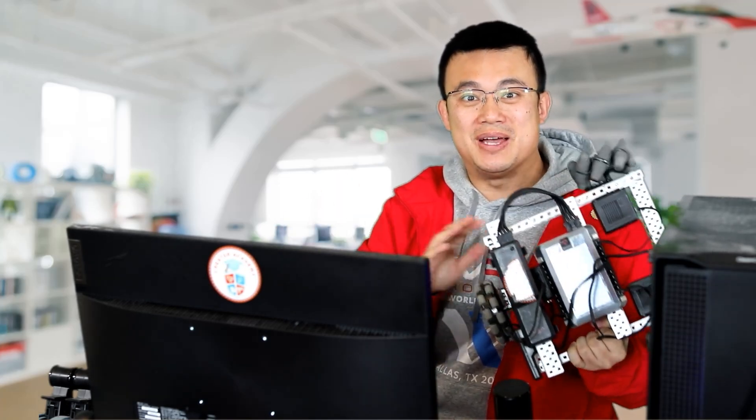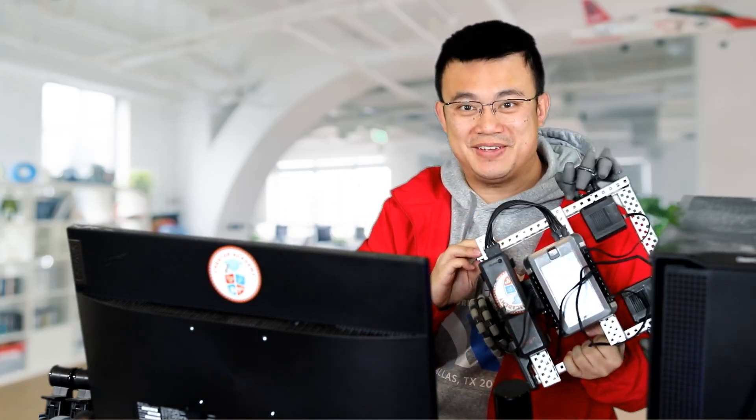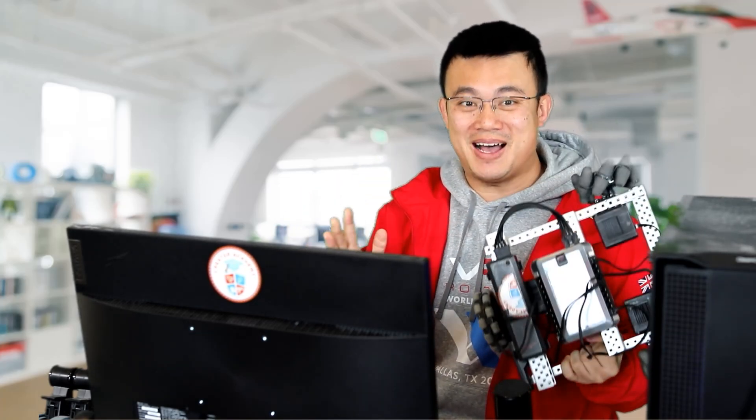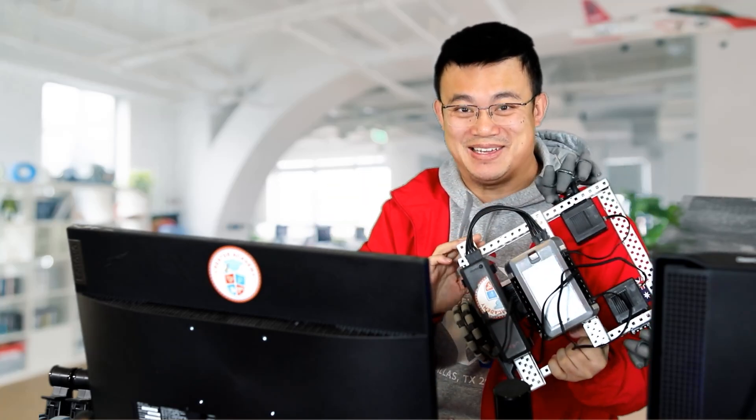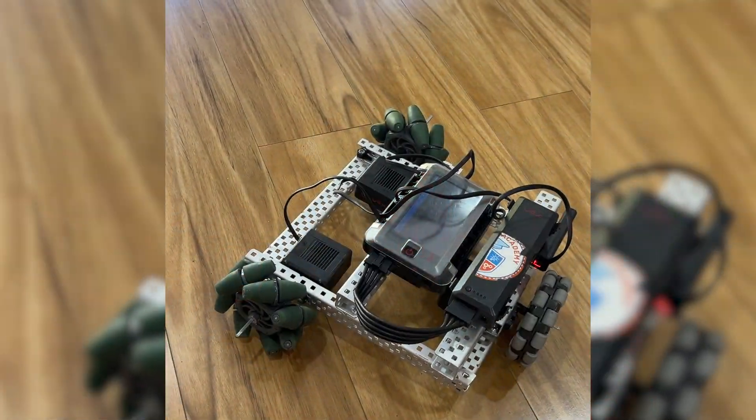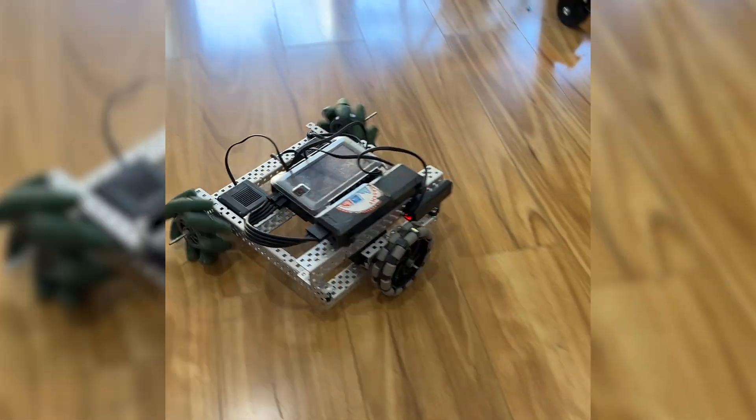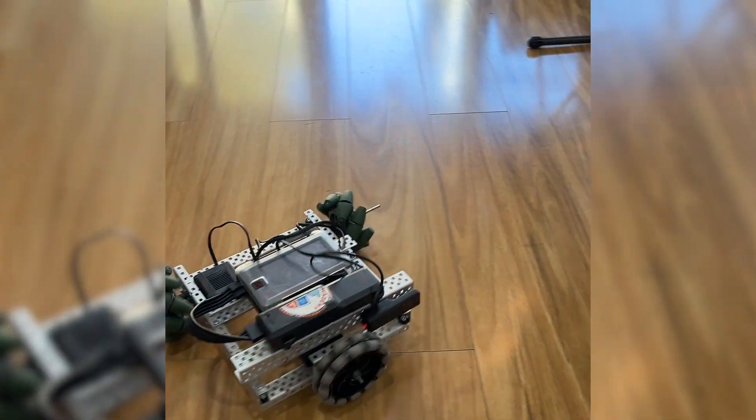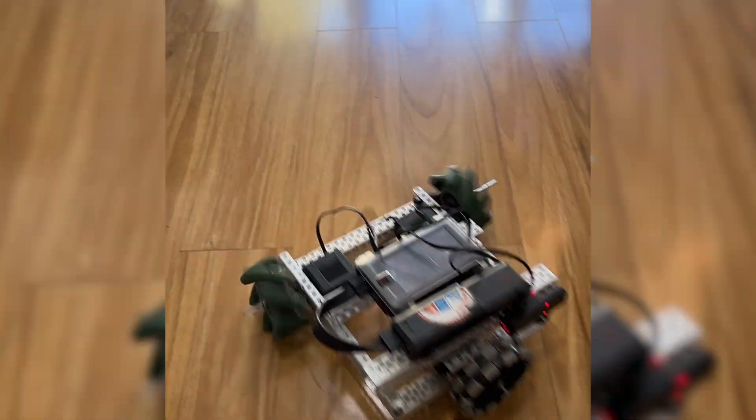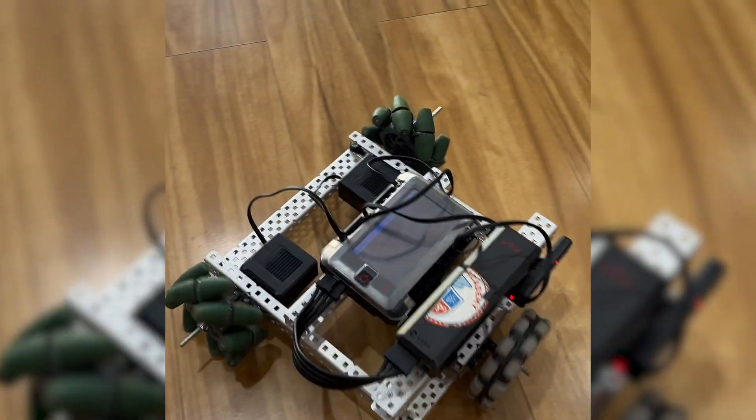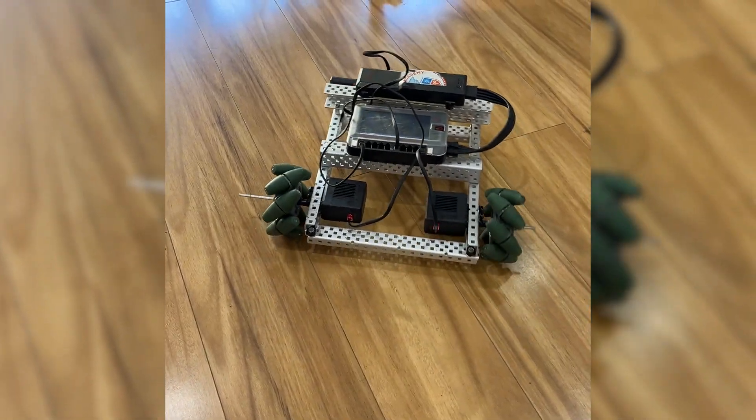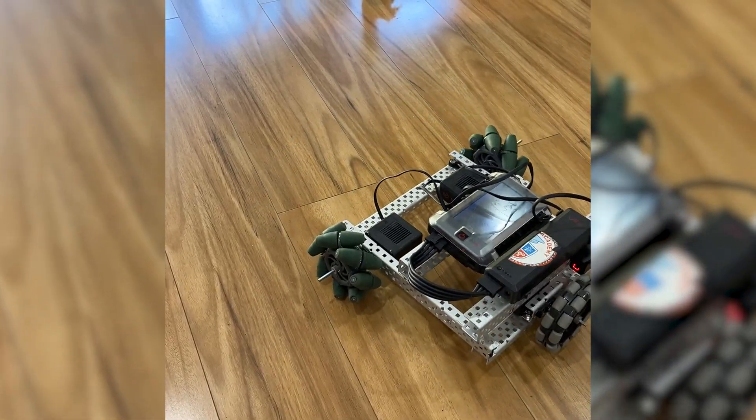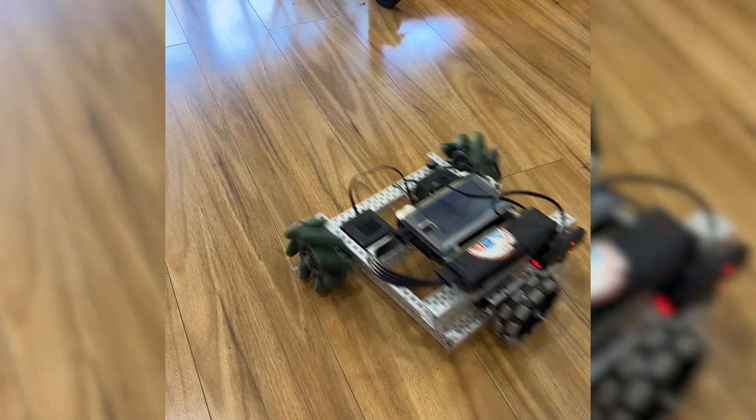Today I want to show you a new Vex V5 holonomic drive base that I designed, which is part mecanum drive and part kiwi drive. I call it the Y drive, and I'll explain why this drivetrain might just bring back holonomic drives to the Vex V5 competition.